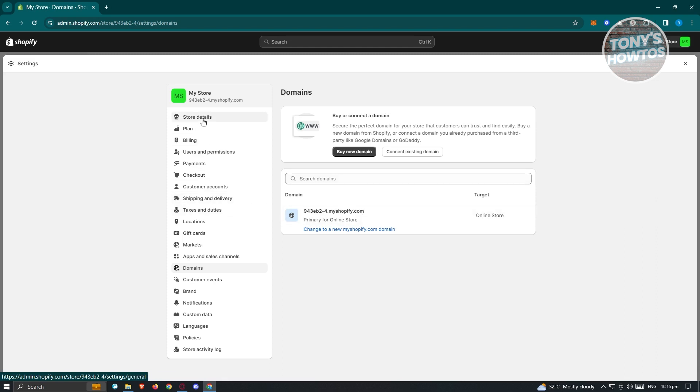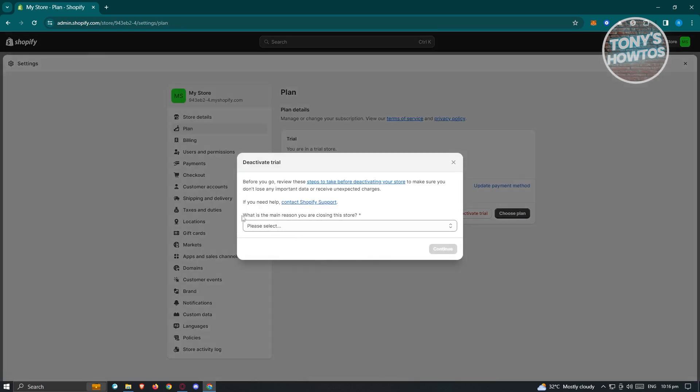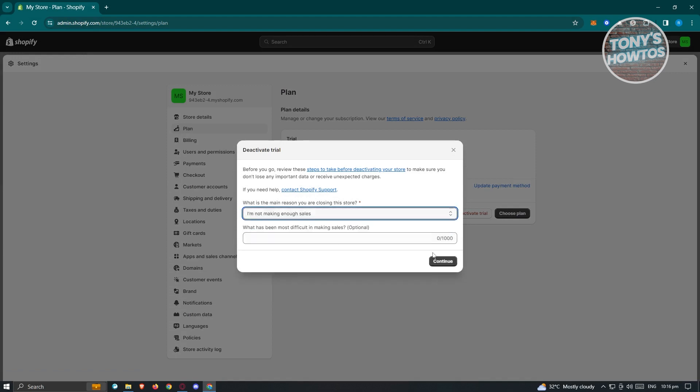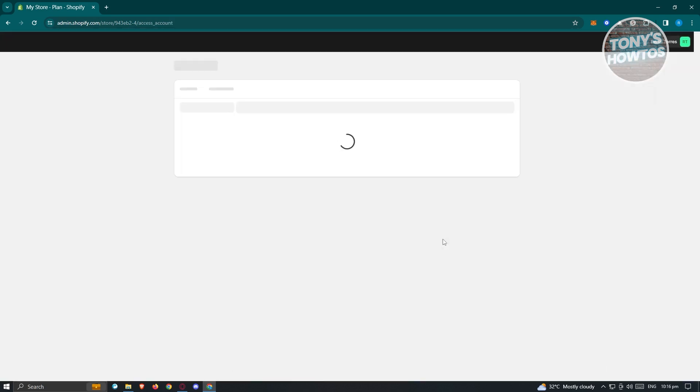Once you've done all of those details, the next thing you want to do, go back to plan here, click on deactivate trial, answer necessary details and just hit on continue. And from then on, you should be able to basically close your store here and just click on deactivate store. And from here on, you should be good. And that's about it.